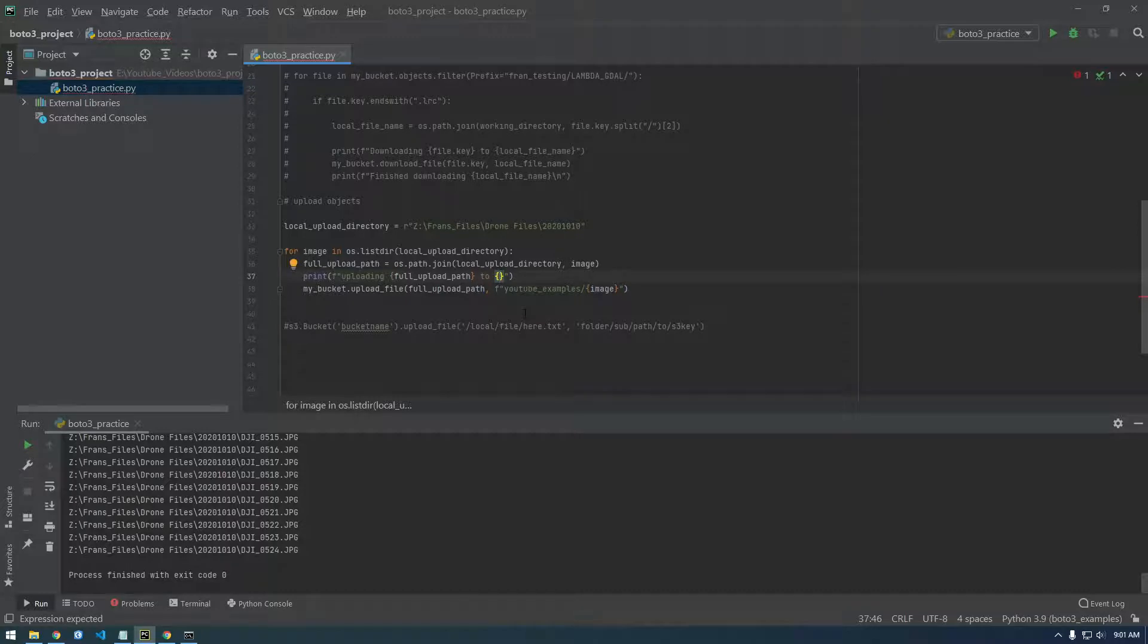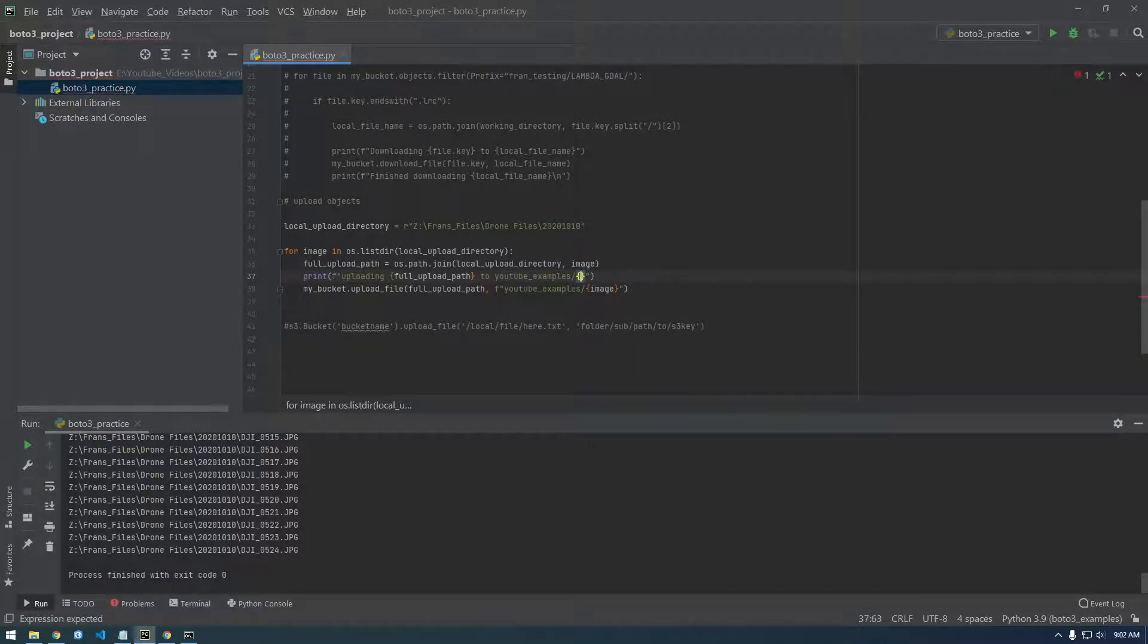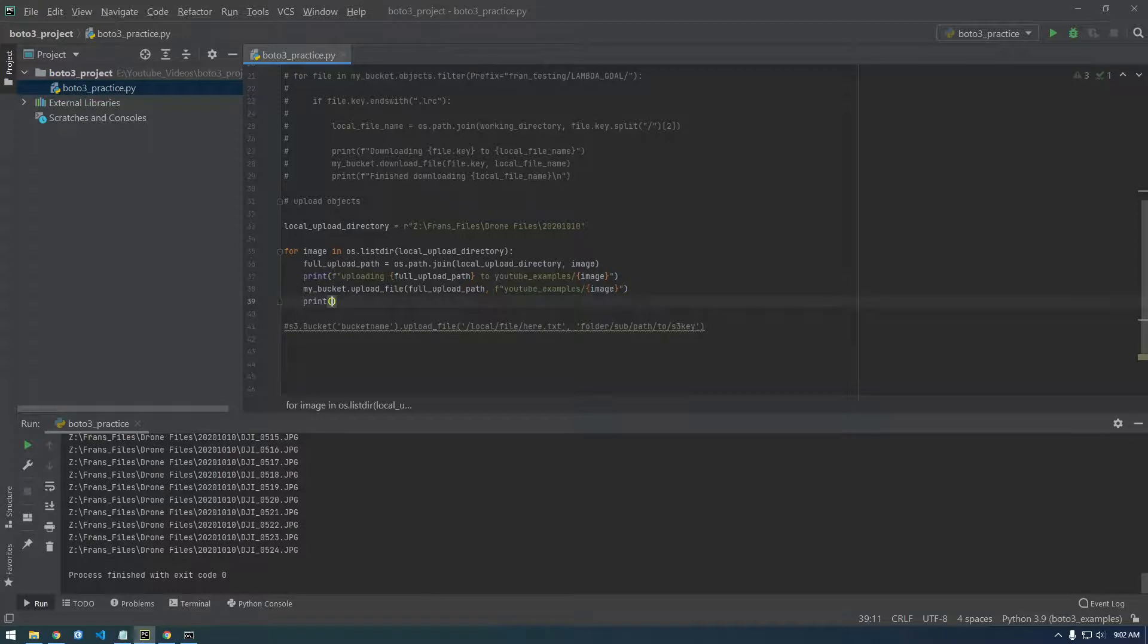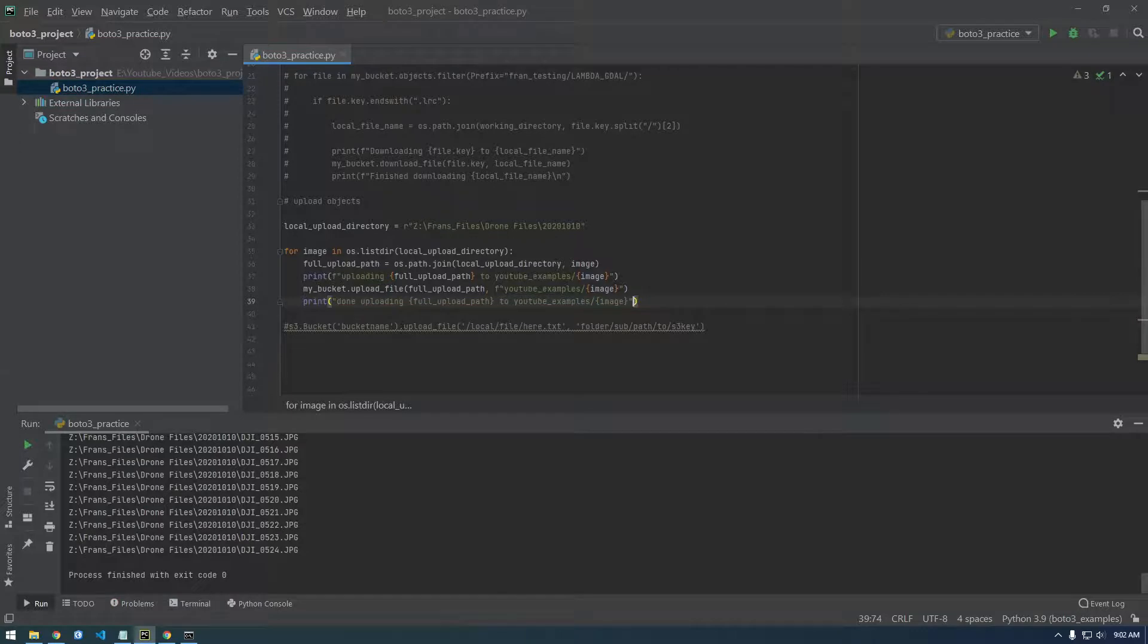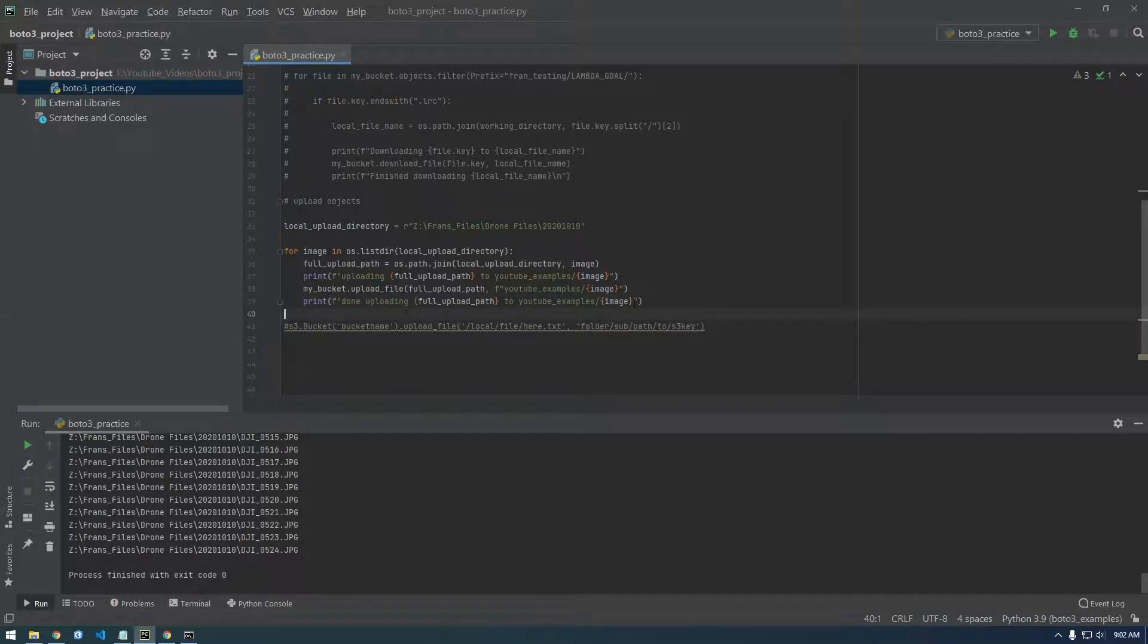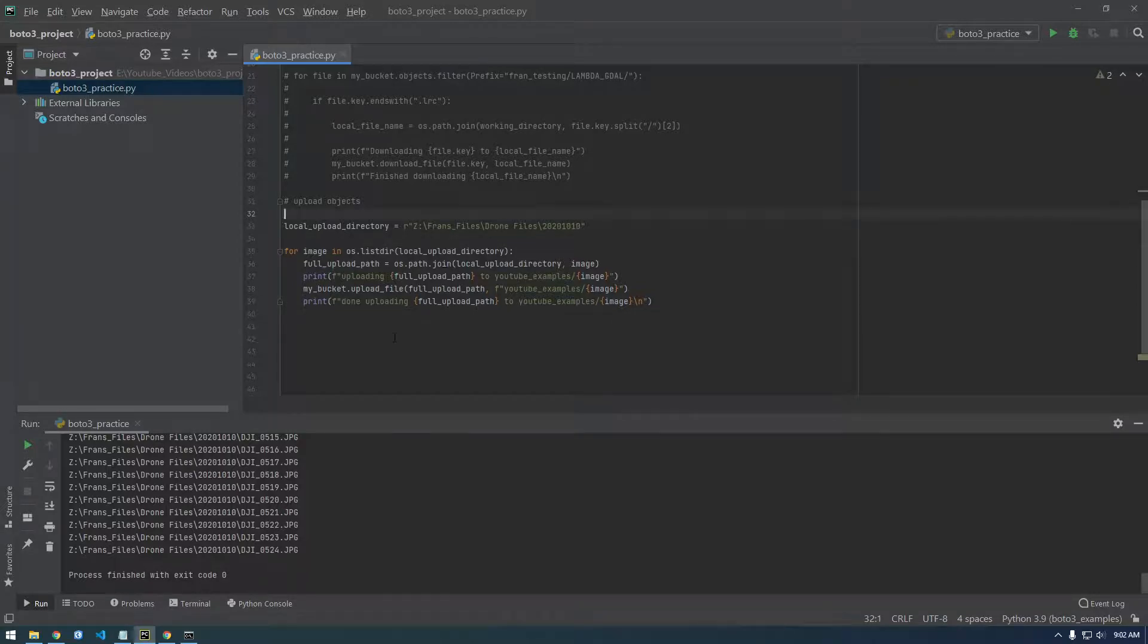To YouTube examples slash image and then we'll say print done uploading. Let's copy all that, put an F in front of it and then let's add a slash in, let's get rid of this. Okay. Seven minutes in the video. We are ready to try uploading it to the bucket. So let's try this.